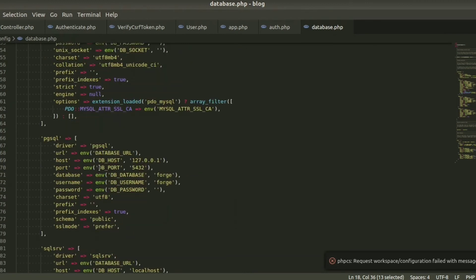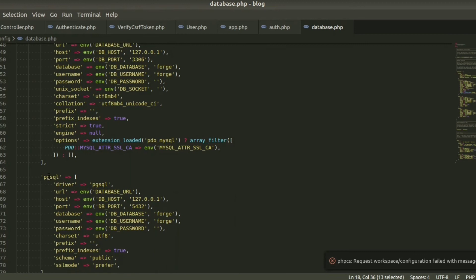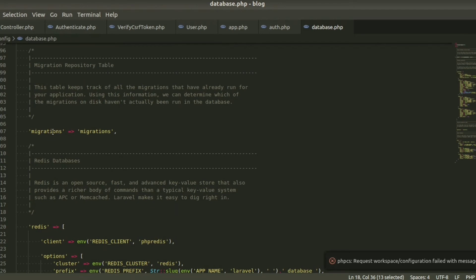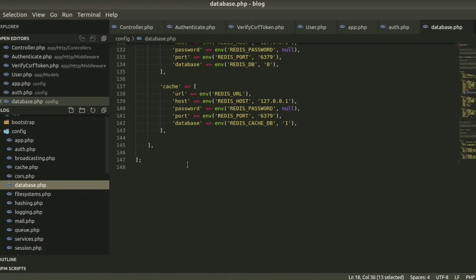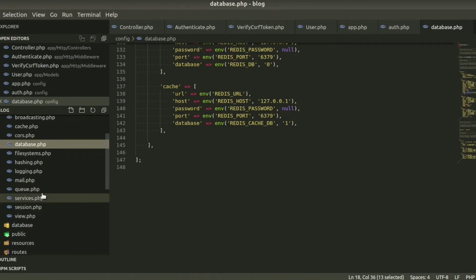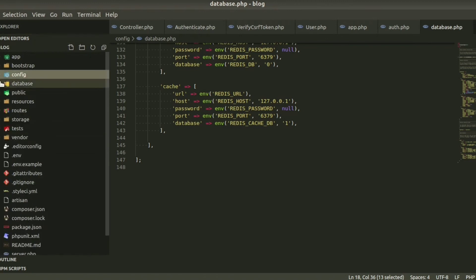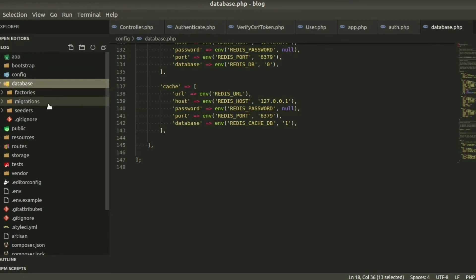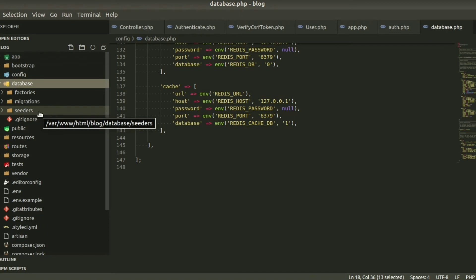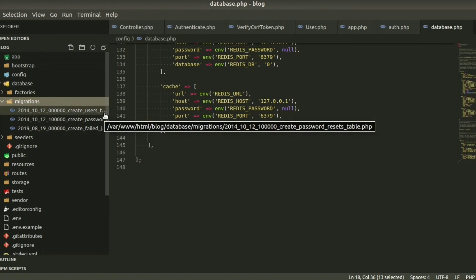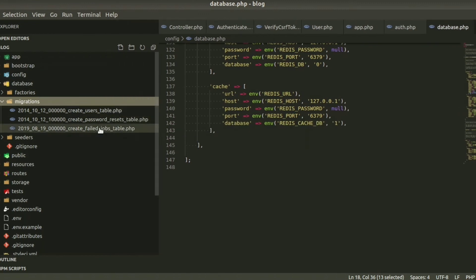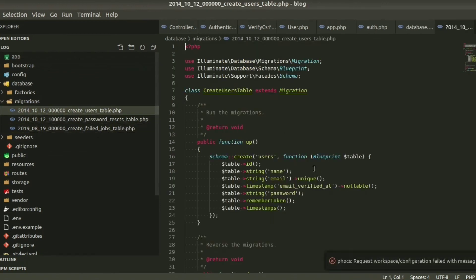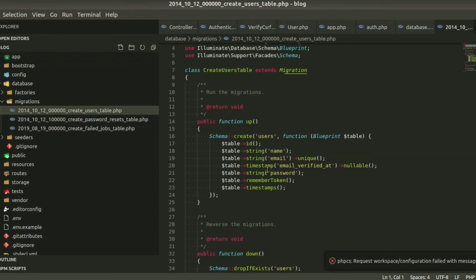We can configure the database and connect to other databases like PostgreSQL or SQL Server, define migration variables, and use Redis — all handled through database.php. There are also filesystem, mail, log, and session config files, each with a separate purpose. The 'database' folder contains three things: Factories, Migrations, and Seeders. We use Seeders to create fake data for testing purposes. By default in the Migrations folder we can see a create users table, a password resets table, and a failed jobs table, each with an 'up' and 'down' method. We will learn more details about migrations in an upcoming video.